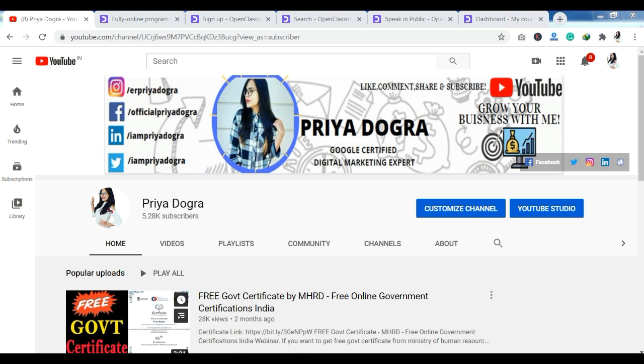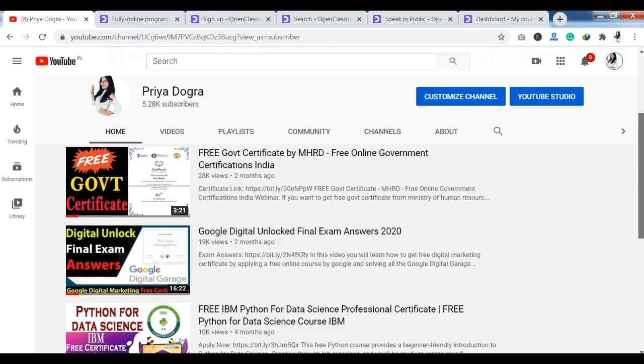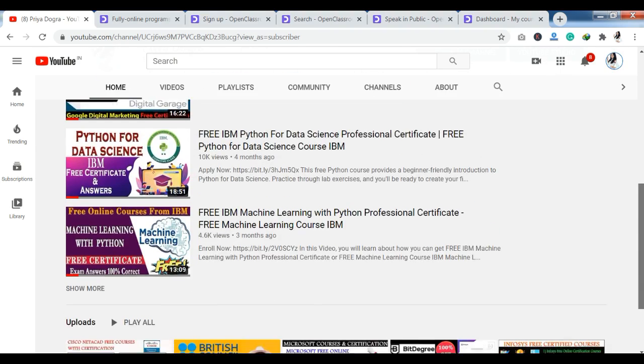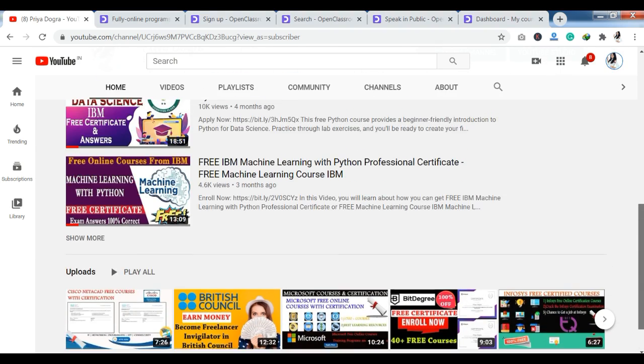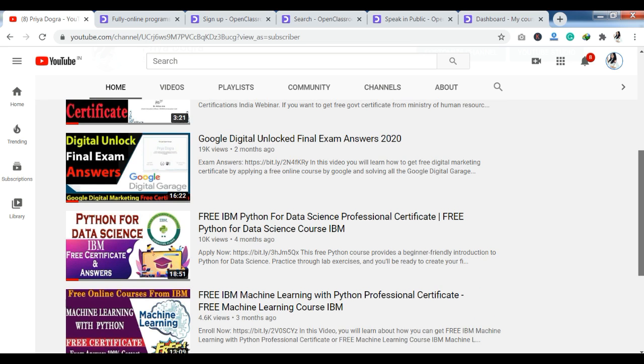Before starting the video, I would like to request all my viewers — if you are new to my channel, then please go and subscribe to it. And don't forget to hit the bell icon so that you never miss an update.